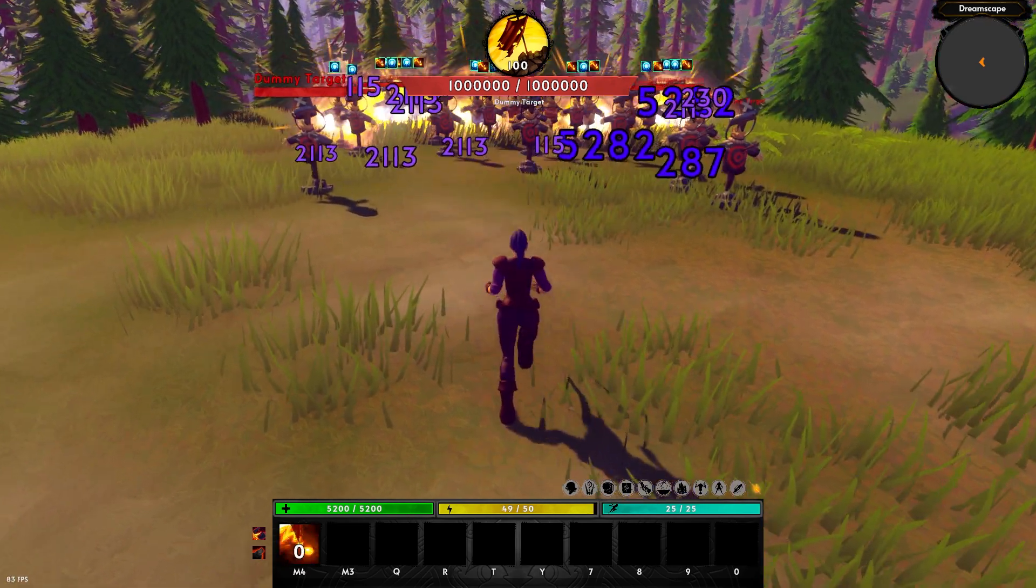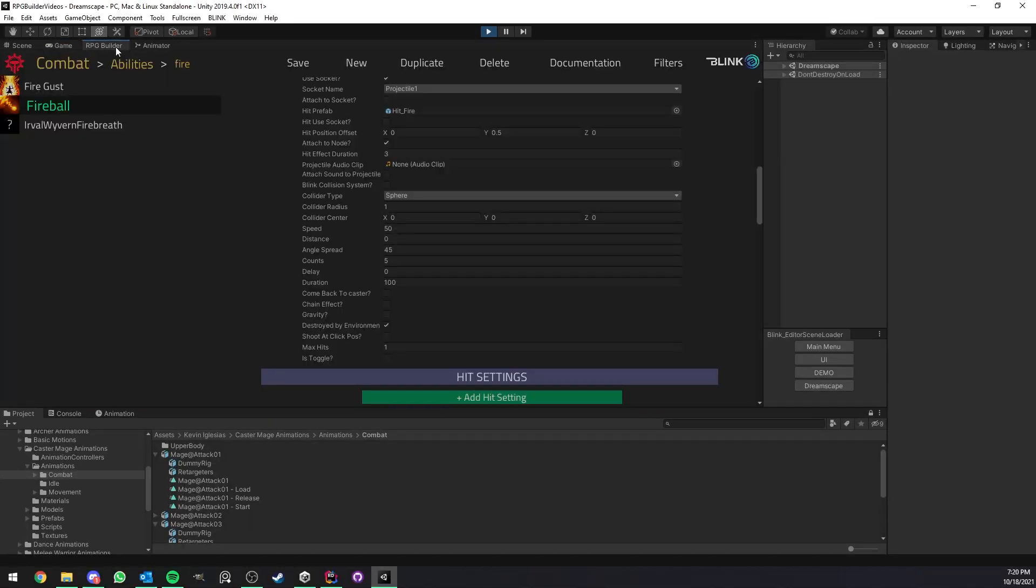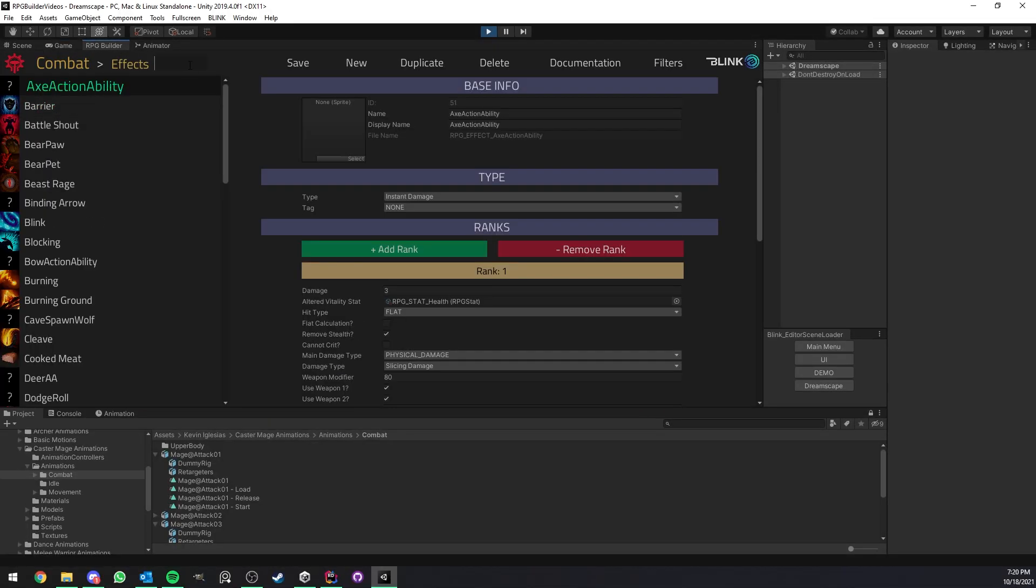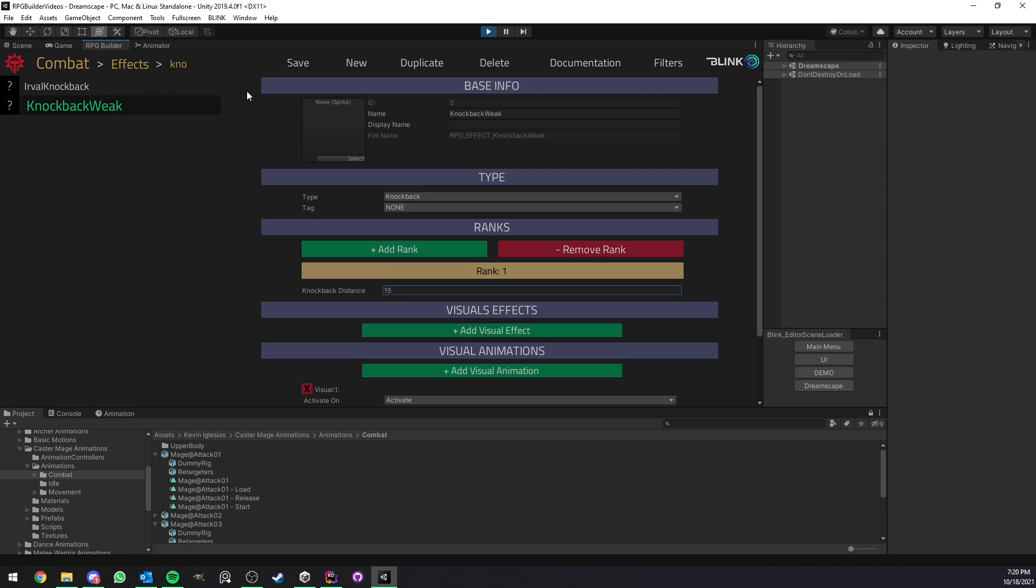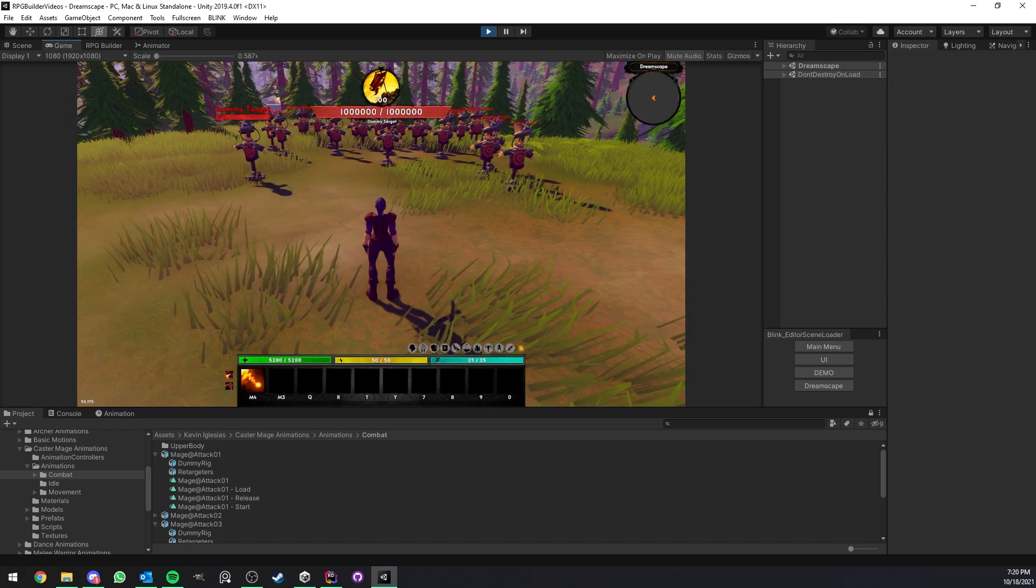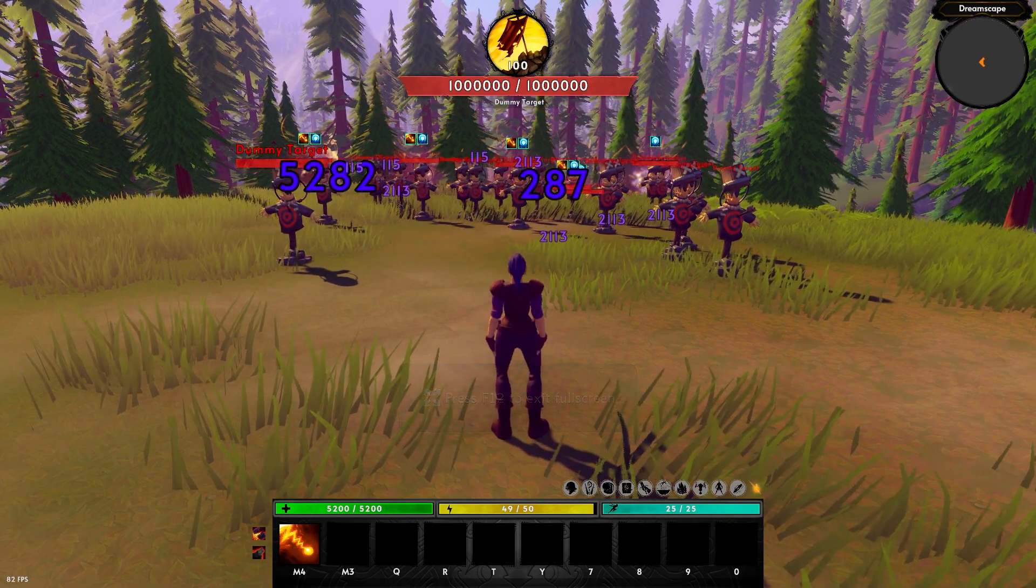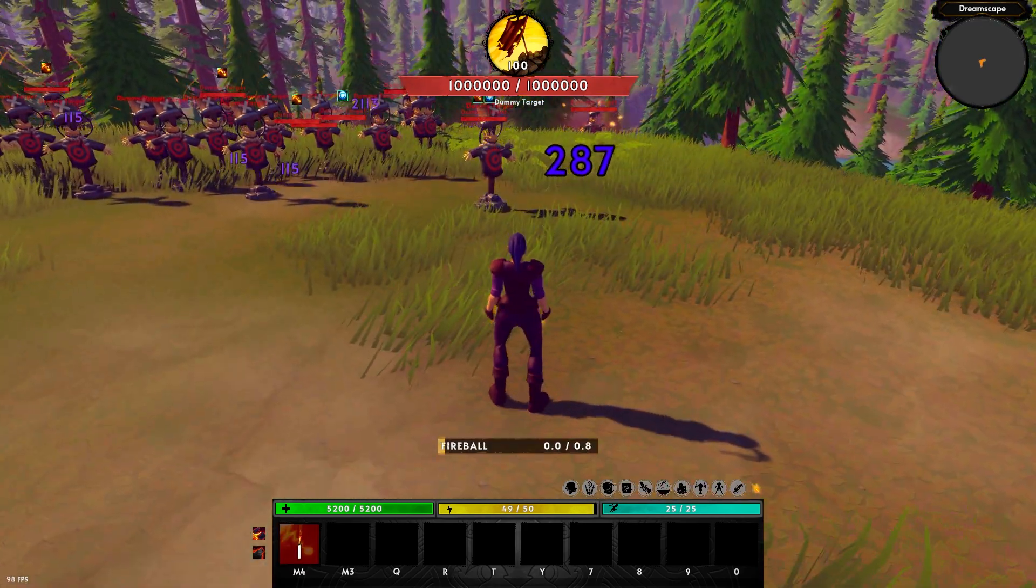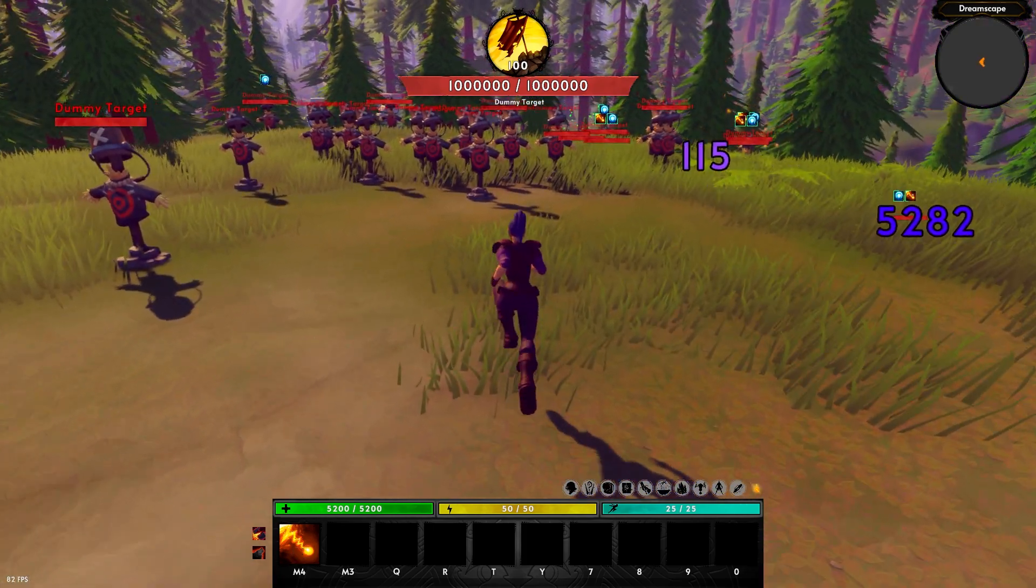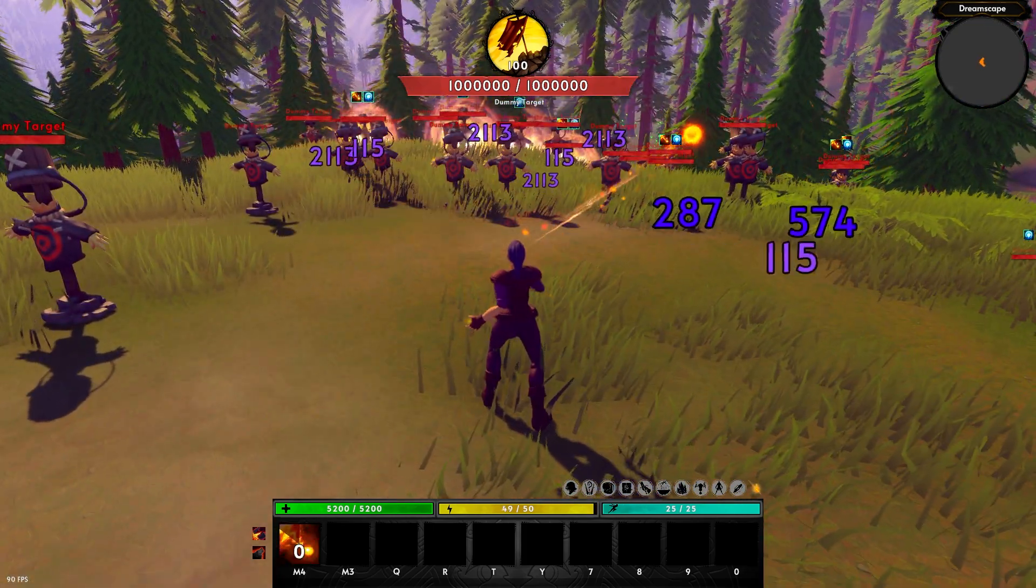What if we wanted now this knockback effect to be a lot stronger? So I'm going to go ahead, look for the knockback. And here you see that the knockback distance is 2. What if I wanted this to be 15? So we just change the value and that's it. We just change the value. We save and we go back to the game window and test it in game.